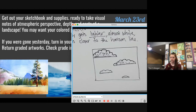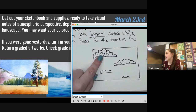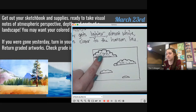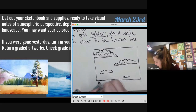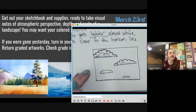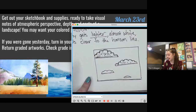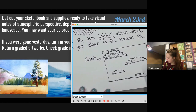Which cloud is closer? Why is this one closer? It's the biggest. It's also the farthest from the horizon line. The sky works the opposite of the ground — closer is higher in the sky.